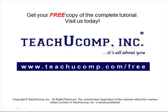Get your free copy of the complete tutorial at www.teachucomp.com forward slash free.